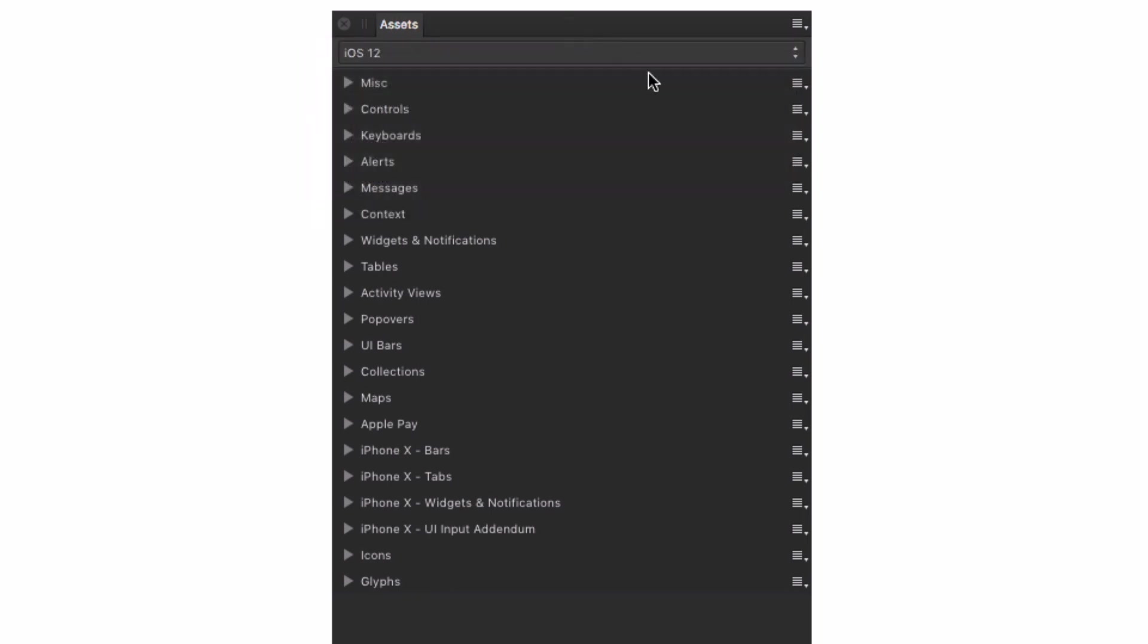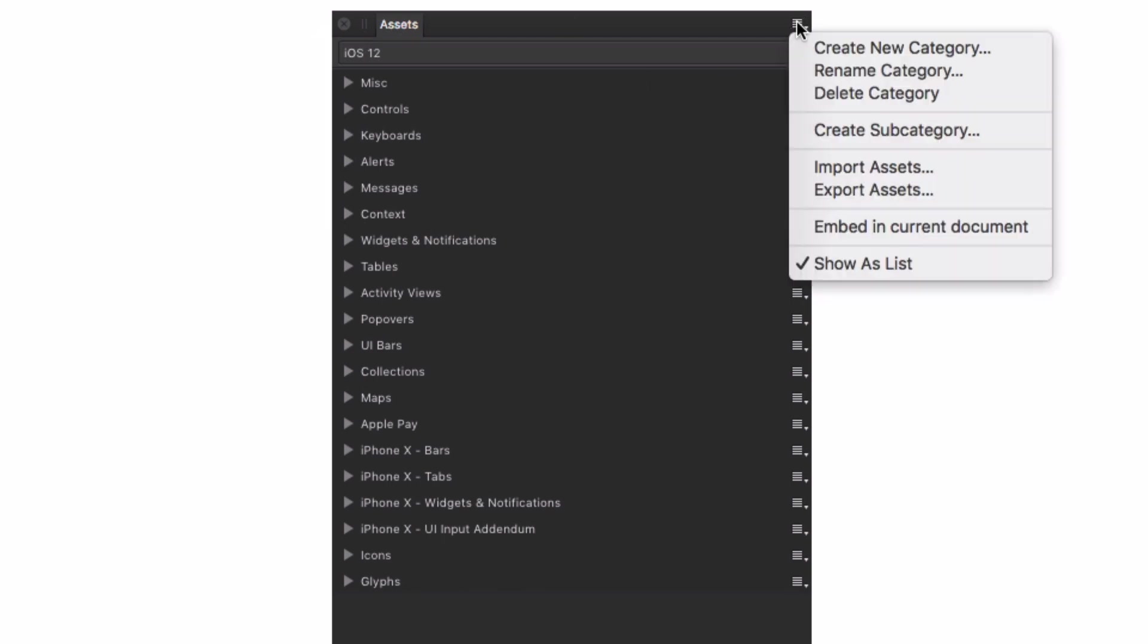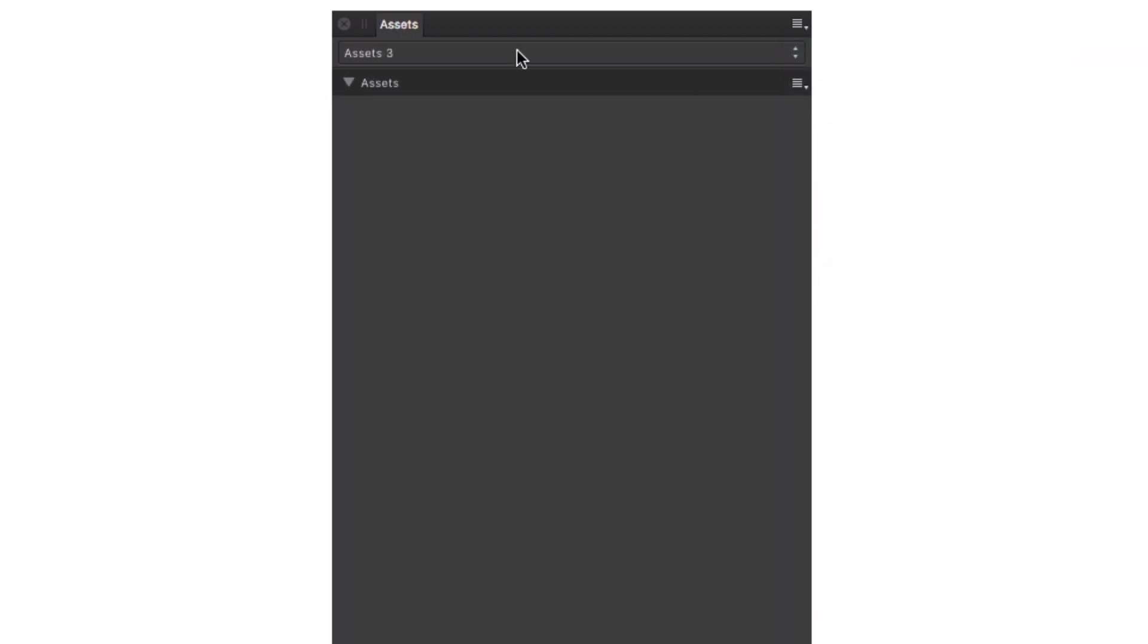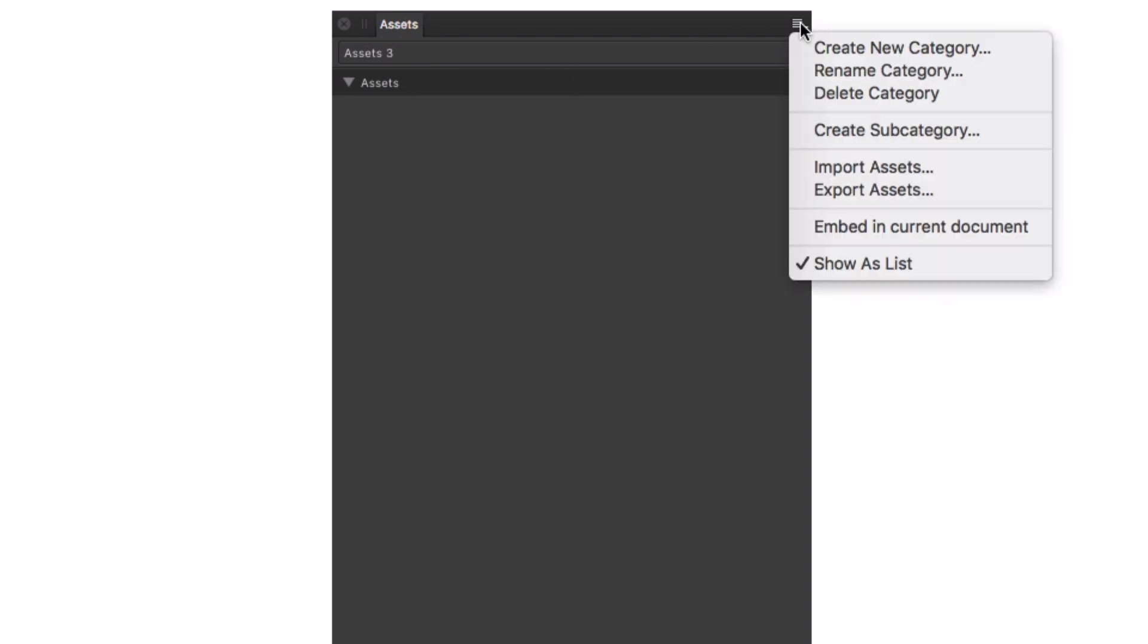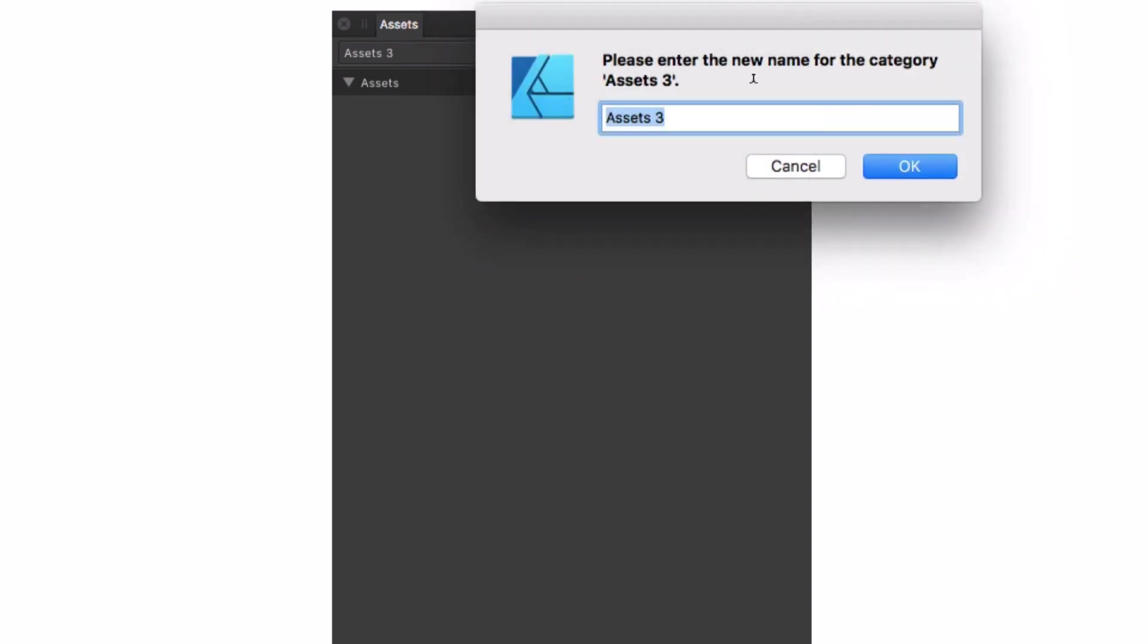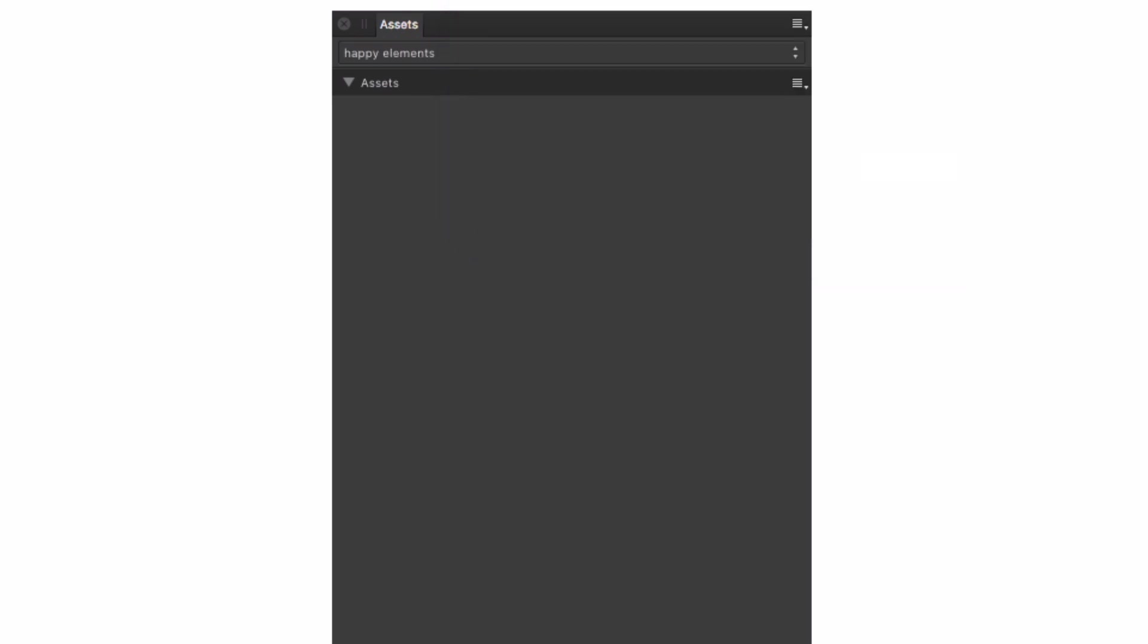And if I want to create a new category, the only thing I have to do is come up here to the right top corner and say, create a new category. I click on it. And I have my Assets tree, which would be the new category. Obviously, that's not a good name. So what we're going to do is rename it. So we call it happy elements just to put a name.